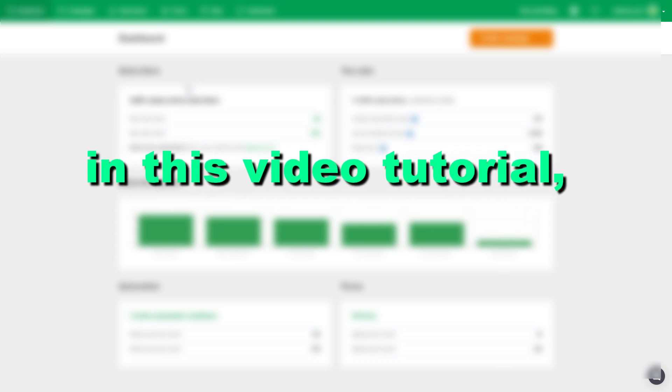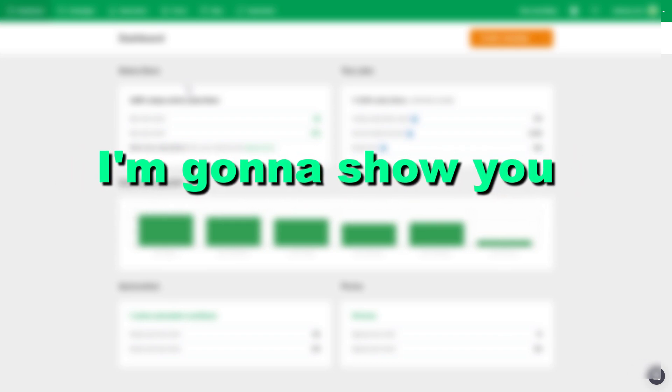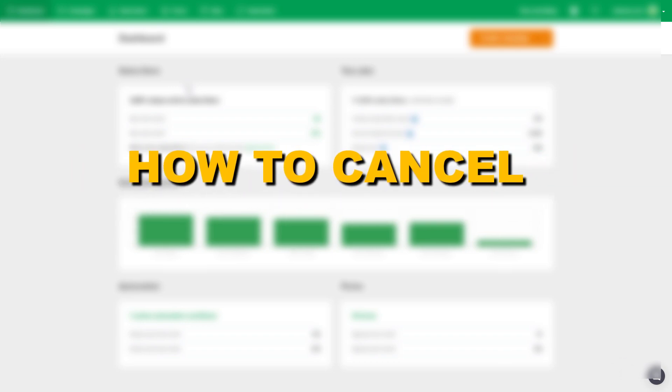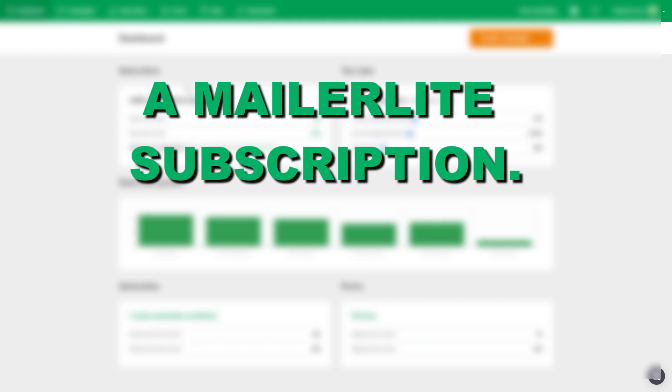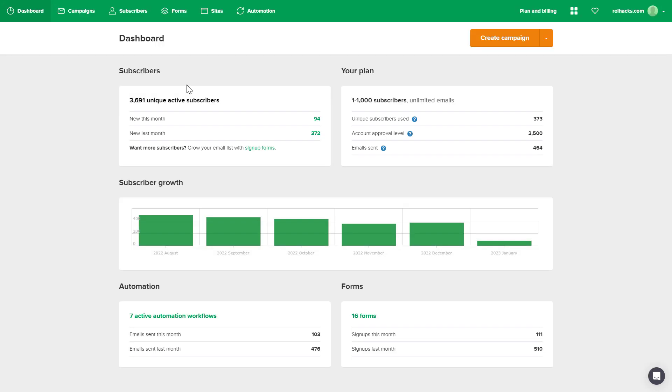Hey everybody, in this video tutorial I'm going to show you how to cancel a MailerLite subscription. So if you want to cancel your MailerLite premium subscription, here's how to do it.